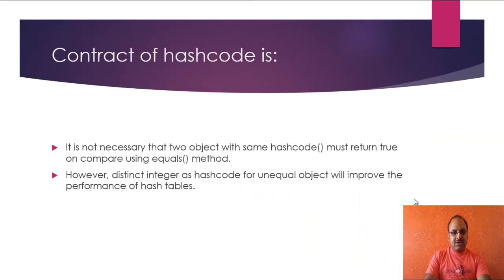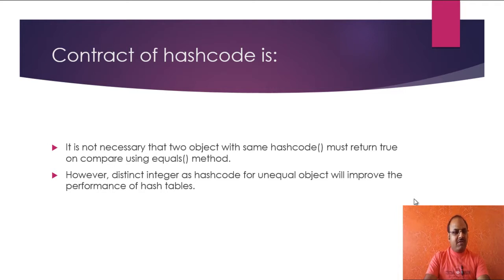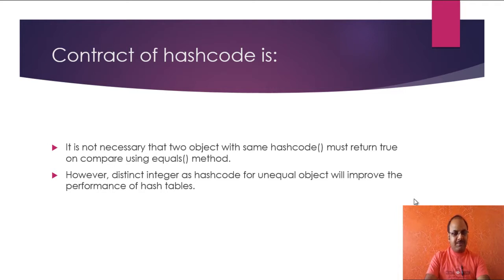But this is for programmers, that distinct integers and hash codes for unequal objects will improve the performance of hash tables.